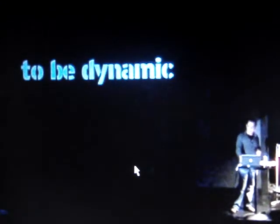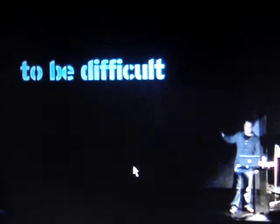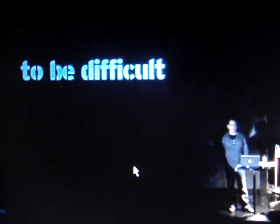So what does it mean to be dynamic? This is my favorite word right now: difficult. Nothing is difficult anymore.